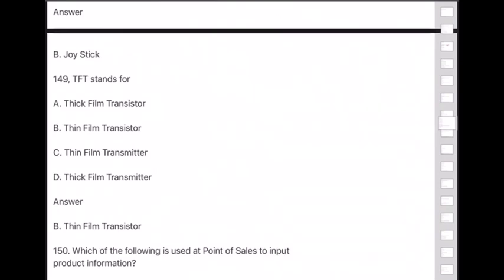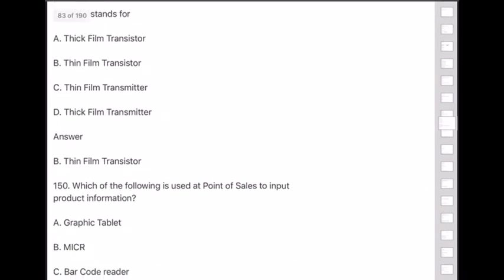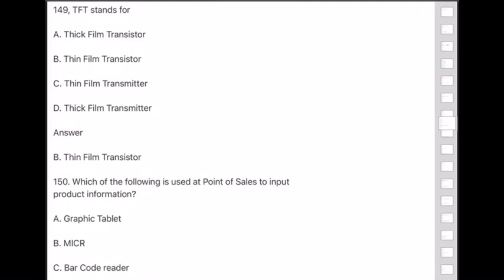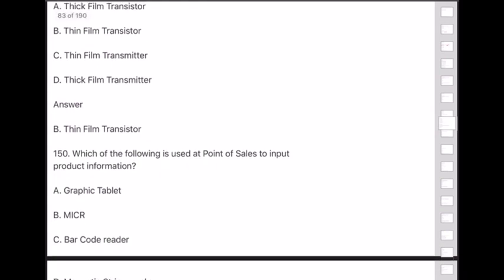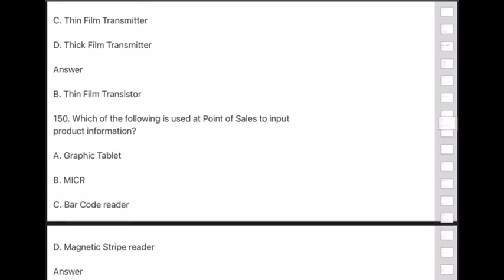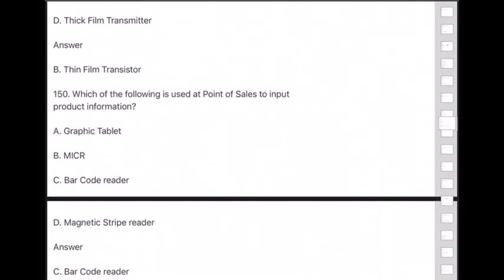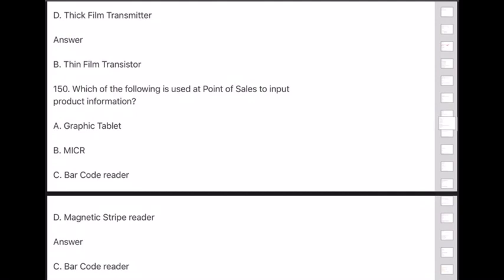Question 150: Which of the following is used at the point of sales to input product information? Answer is option C — barcode reader. We have now completed all 150 questions in part 1.